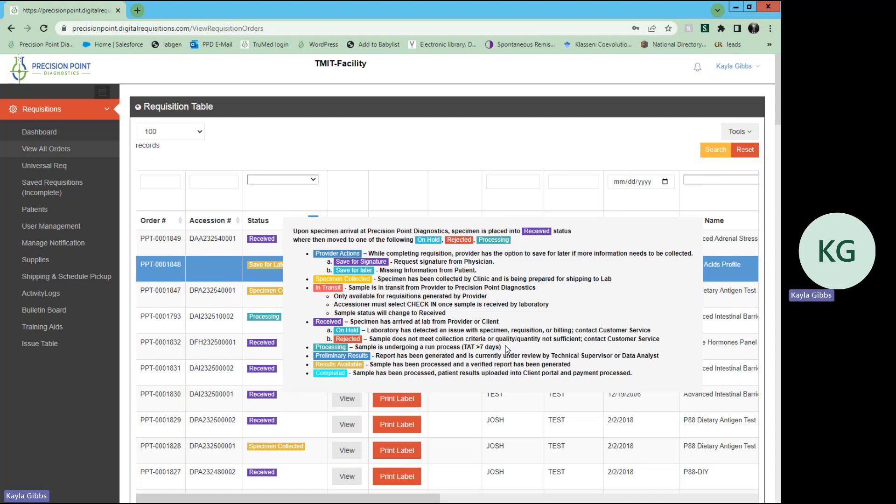Next would be processing. This means we have received your specimen, everything looks great, and the sample is now undergoing a run process.